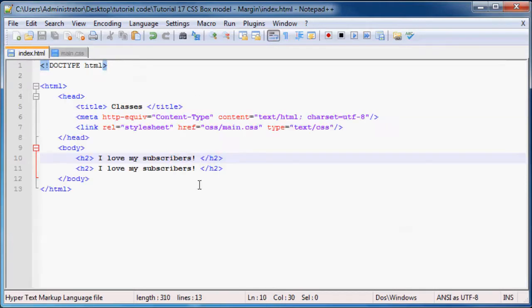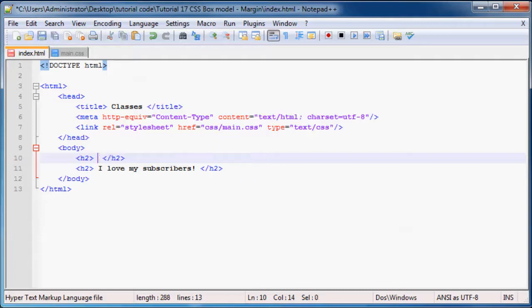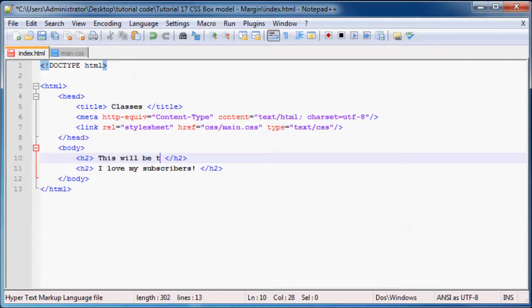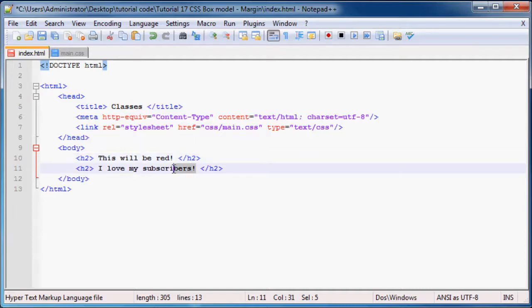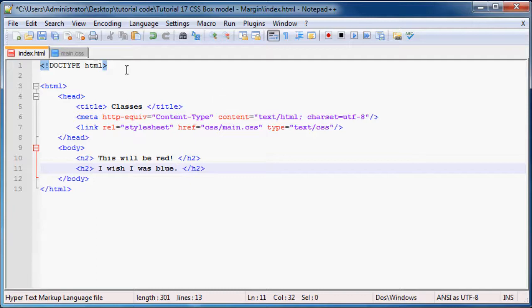Now what we have to do is use these classes on our website. Let's go back to our headers and change them up, because to have two headers that say the same thing is a little bit boring. Let's go here and be like 'this will be red', and then we can change this one to be 'I wish I was blue'.